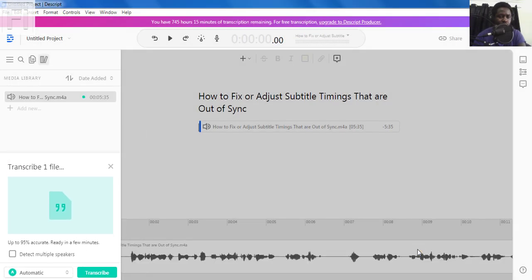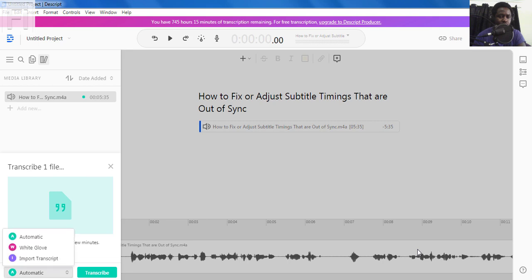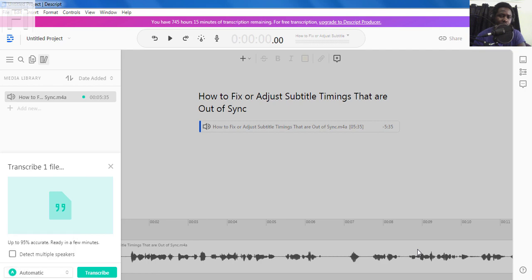Because that is where we need to select a couple of options whether we need to use automatic transcription, the white glove transcription or import a transcript. And I already have a video showing how you can import a transcript. But for the purposes of this video, we just want to use the automatic functionality. And all we need to do is just click on transcribe.